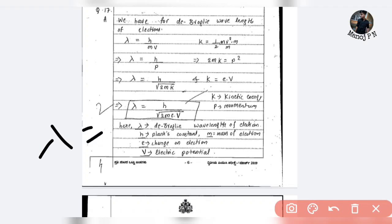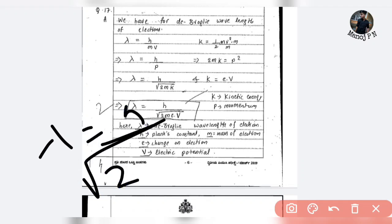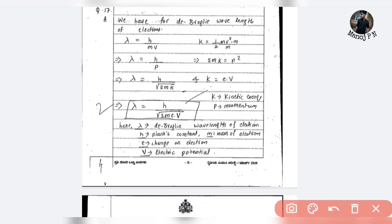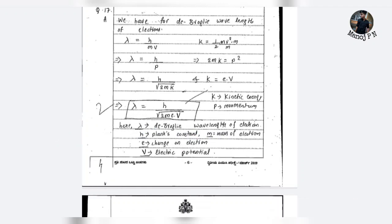If lambda is equal to h divided by root 2meV, these terms are all you can use. It is not complicated. If you explain the terms in the equation, you can use them all.